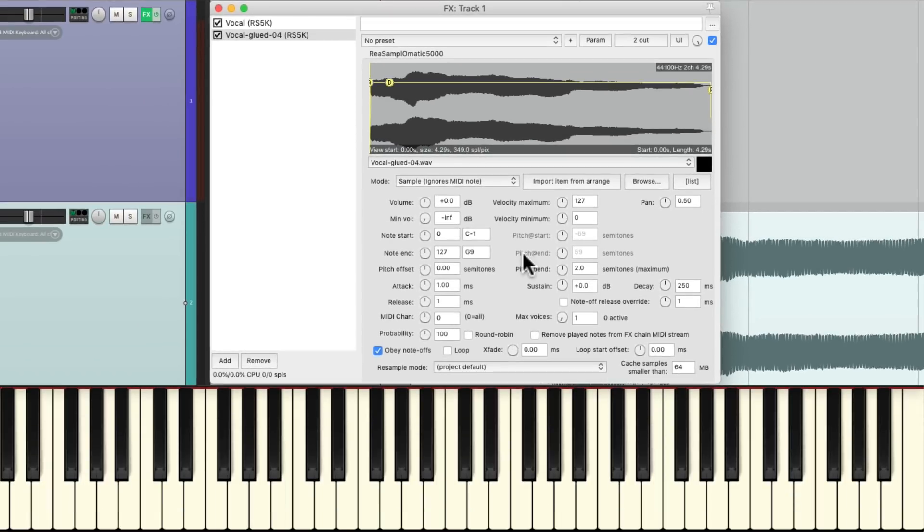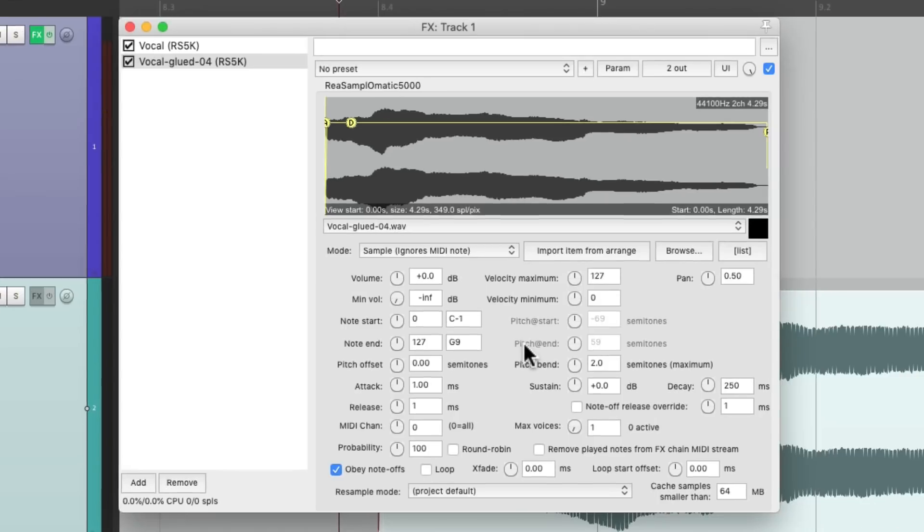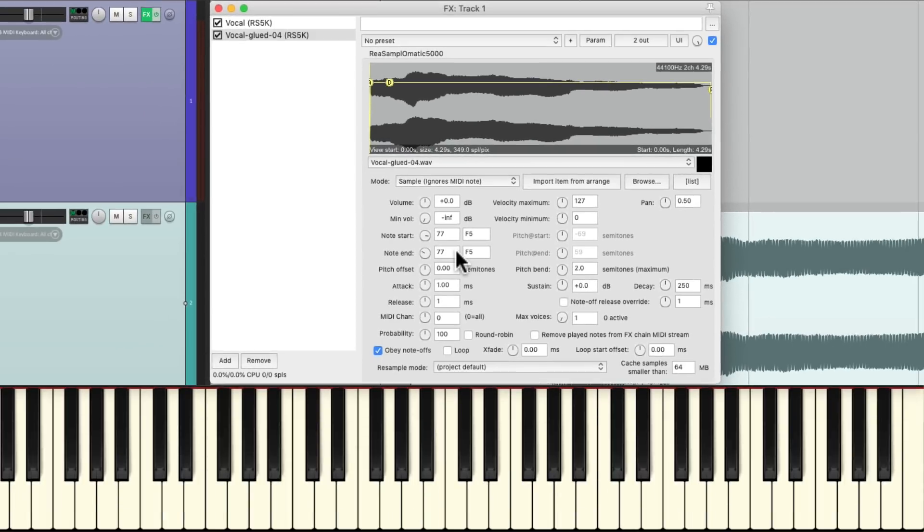I'm going to put this on F5. So hit F5 on the keyboard, double click over here, and it changes it to F5 for note start and note end. So now if we play it, we hear it on that key, but we're still hearing the other sample on the other keys.